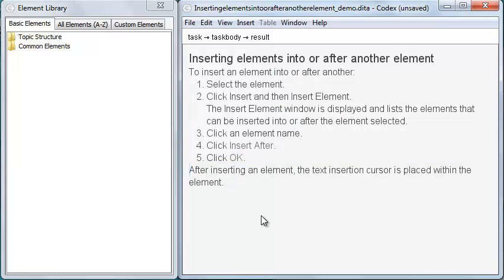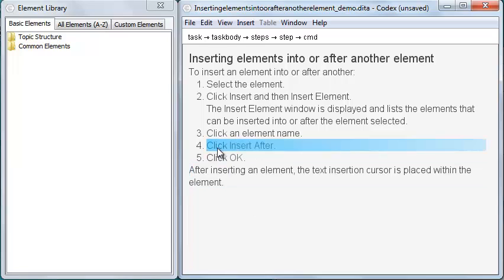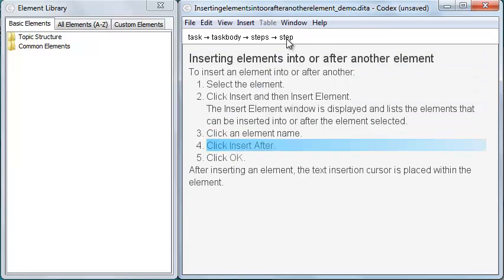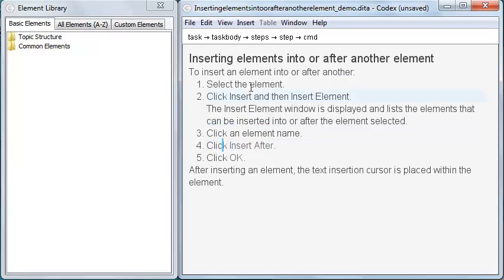Now the context menu is just one way to select an element. I can triple click text to select the first block element that contains that text. I can click an element in the breadcrumbs to select it, or I can click and hold to show a list of child elements.